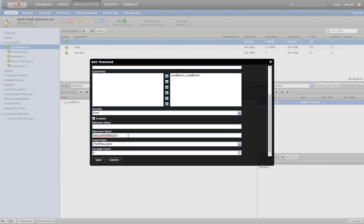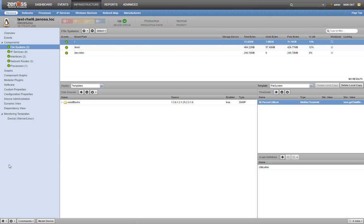Since we're looking for 90%, we'll multiply the total blocks by 0.9. And there you have it. You've created a threshold against the root partition of a Linux device.